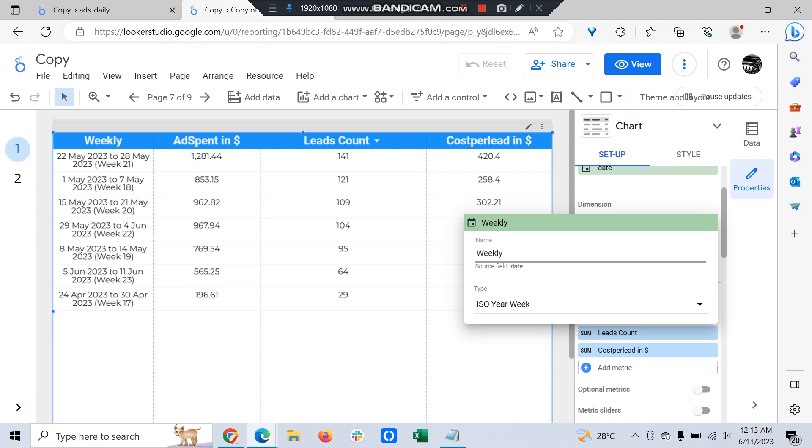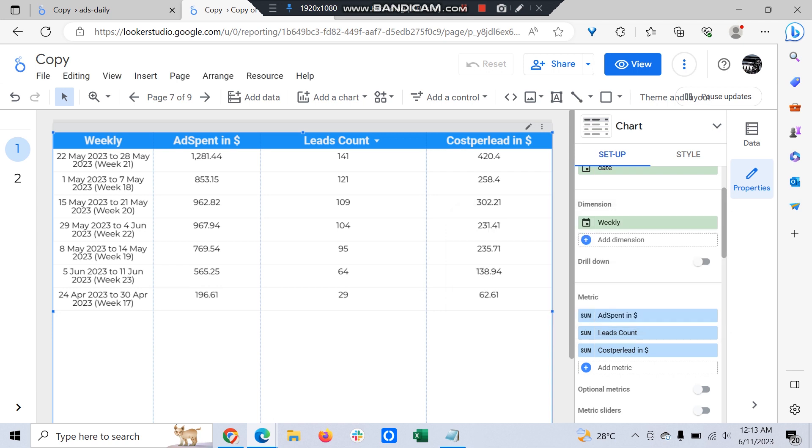Now we have a weekly report ready with us, but it's not ready to share with the client because, as you can see, the numbers are not matching. Ad spend and leads count are fine, but cost per lead is not fine - it's showing some random numbers.